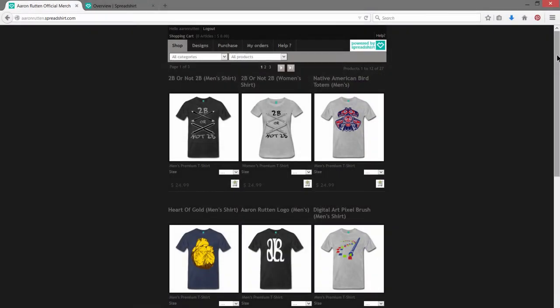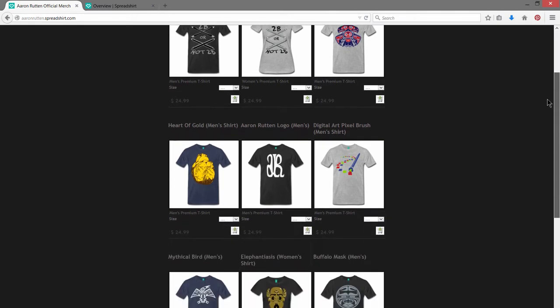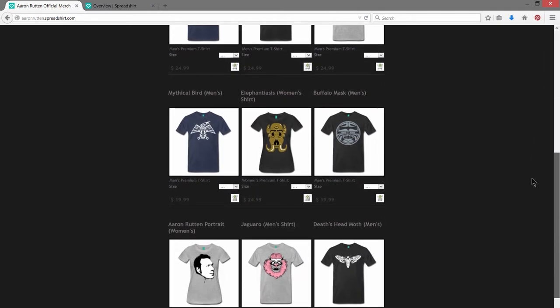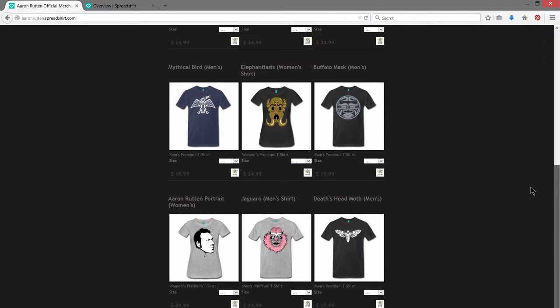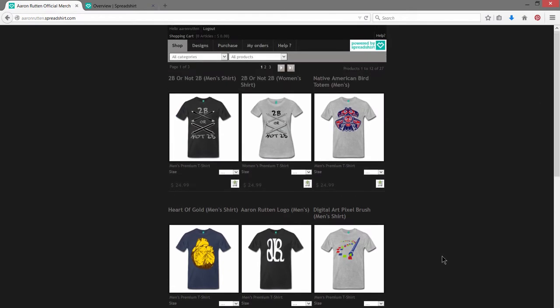So this is my Spreadshirt store. You can see I have all these cool custom designs that I made. The quality of these shirts is really good and professional. Let's take a look at how to make a shirt with Spreadshirt.